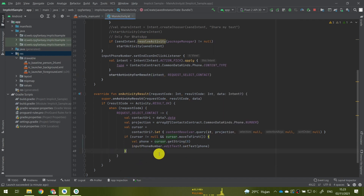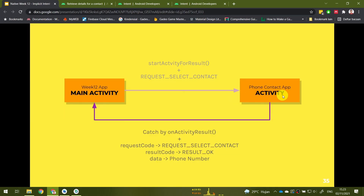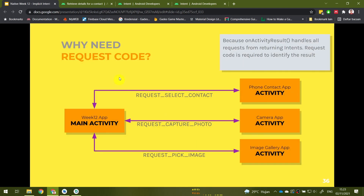So this is one example of how to read data from another application using an implicit intent. We finished this part — from the phone contact activity, the result is caught by onActivityResult with request code REQUEST_SELECT_CONTACT and result code RESULT_OK, meaning no errors when selecting a contact, and the data is the phone number. Now you might wonder why we need a request code — because the onActivityResult function handles all requests from returning intents, so the request code is required to identify what this intent is and who is returning the result.